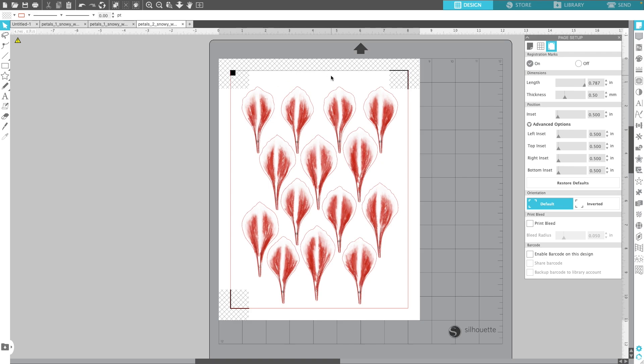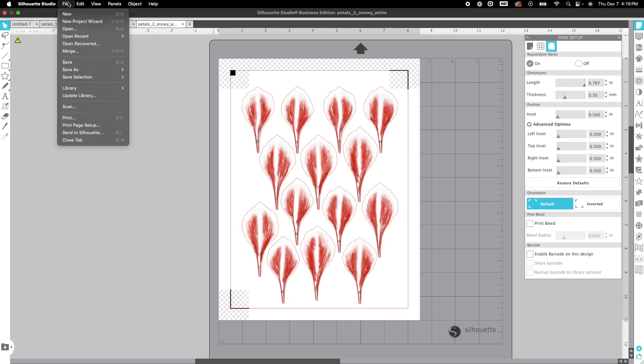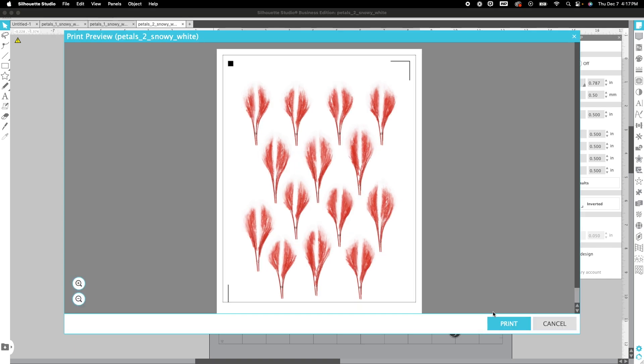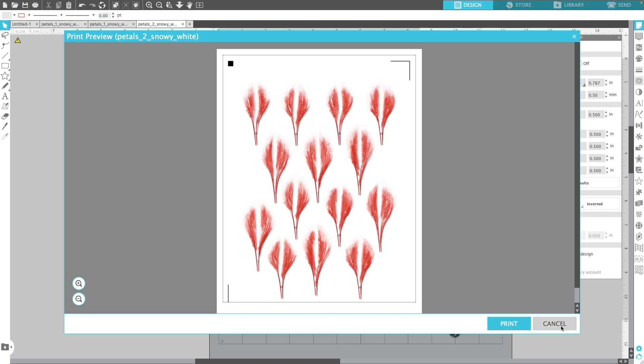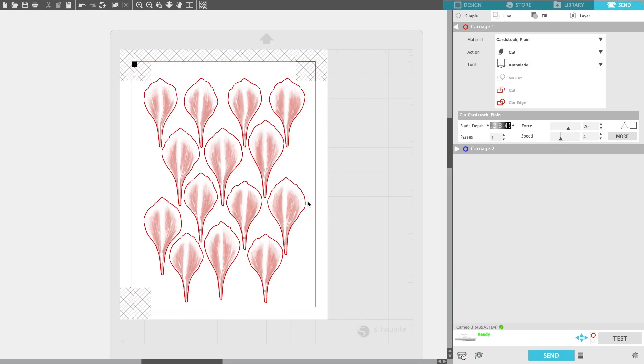That looks really great to me. All I did was click these little buttons on the side under advanced options where it says left inset, top inset, right inset and bottom inset. I made them 0.5 so that everything fit in there perfectly. At this point I can do file print. Once that's printed I can click send. That's another example of it cutting out all of those shapes perfectly, which is what we want.